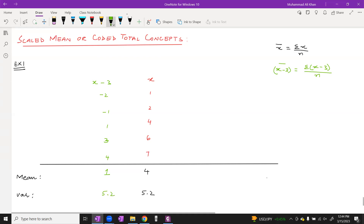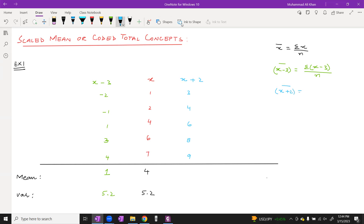Now we will make another table for x plus 2. The values will be 3, 4, 6, 8, 9. When we calculate the mean of x plus 2: summation of (x plus 2) divided by n. The mean came out to be 6, and the variance is 5.2.